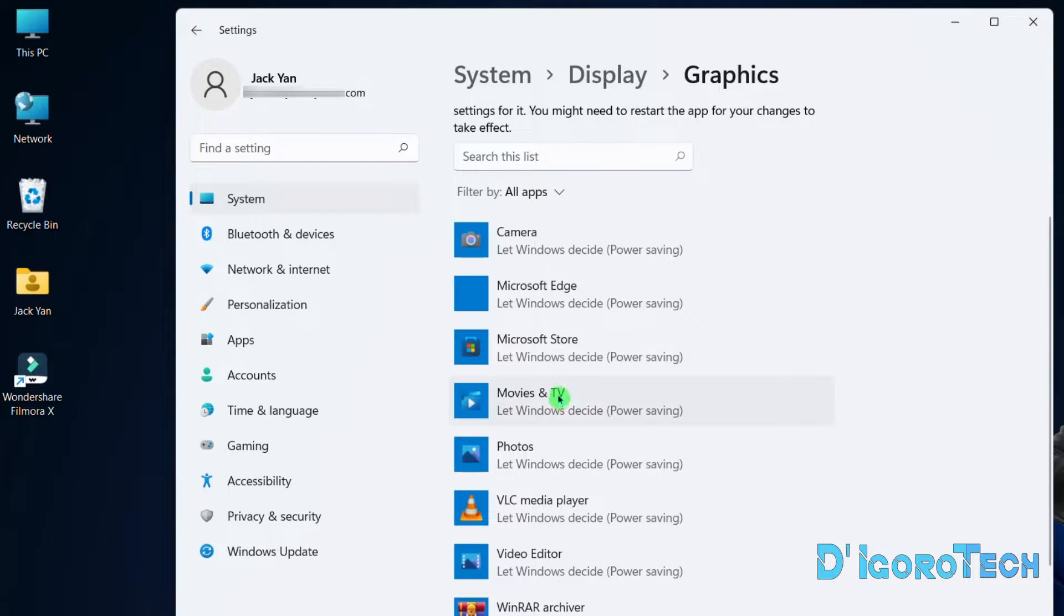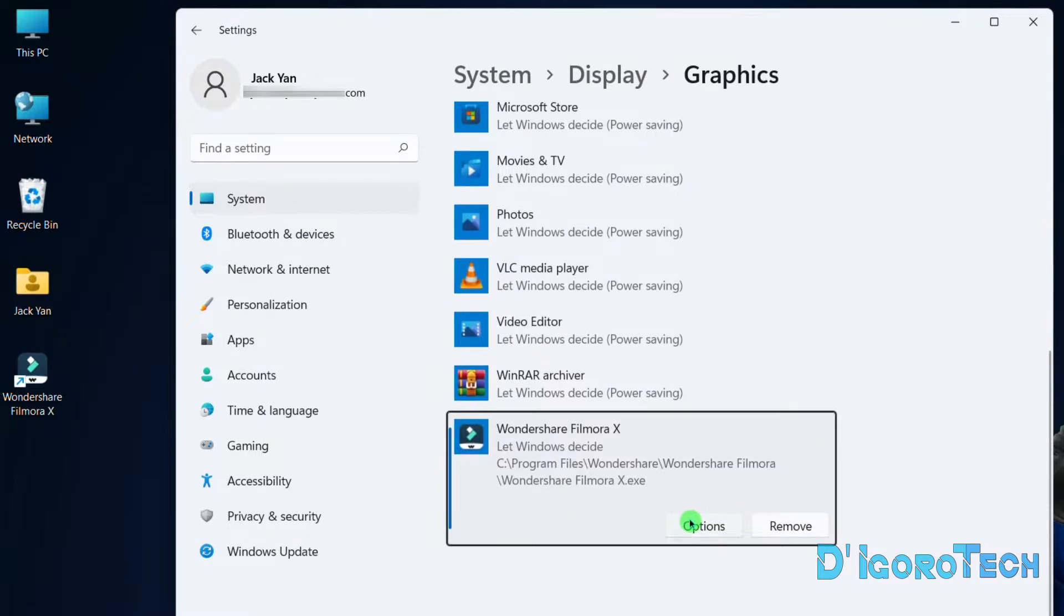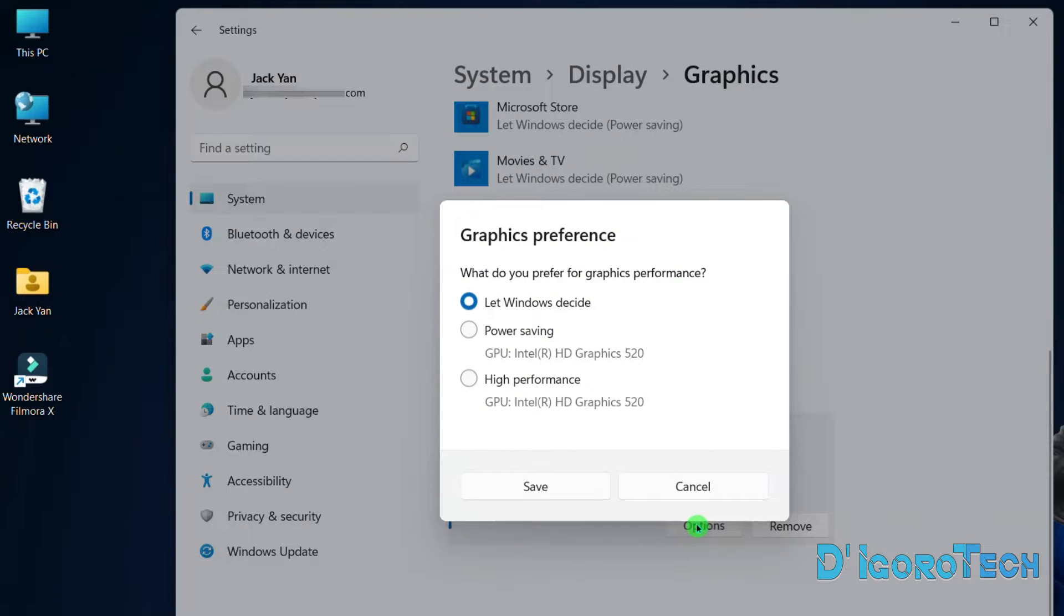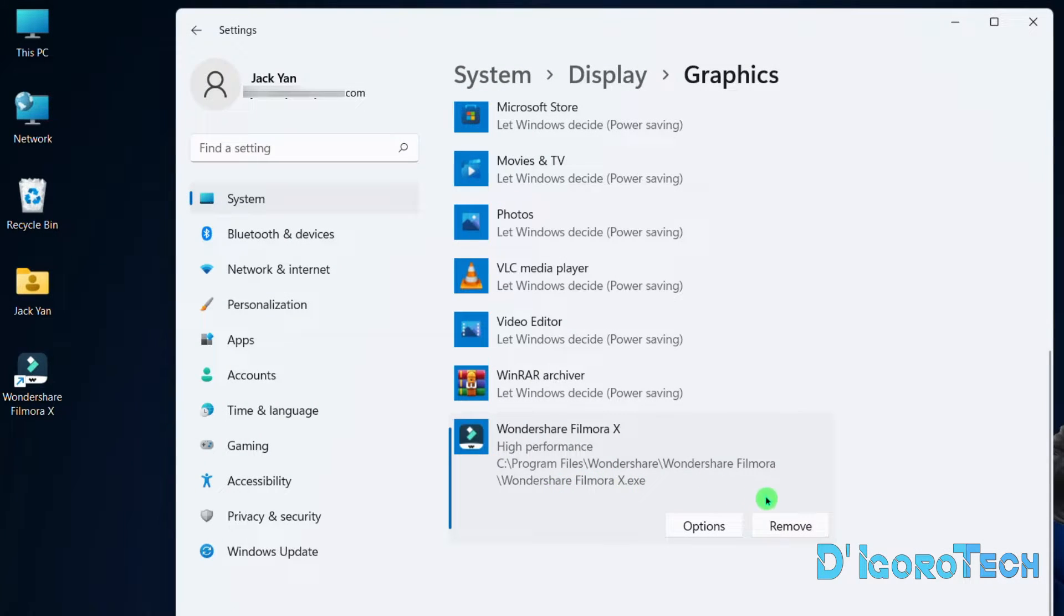Scroll down and look for the Wondershare Filmora X that we just added. Click Options. Choose High Performance. Click Save. Close the window then launch the Filmora application again.